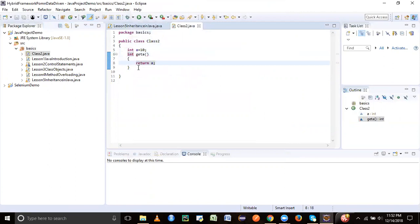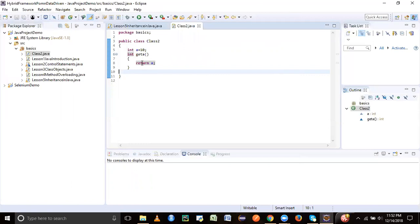So I have a getter method here. Actually it's not even a getter method, just a method name is getA. Getter and setter and all that we will see in our next session. So this method is returning value of A, and that's all about this class. It's not having anything else much here.